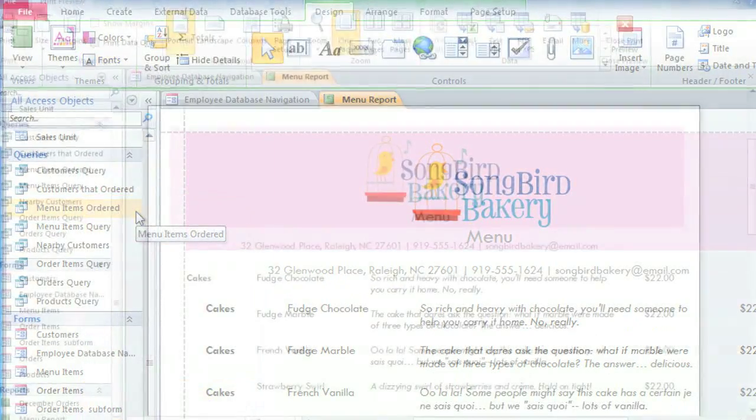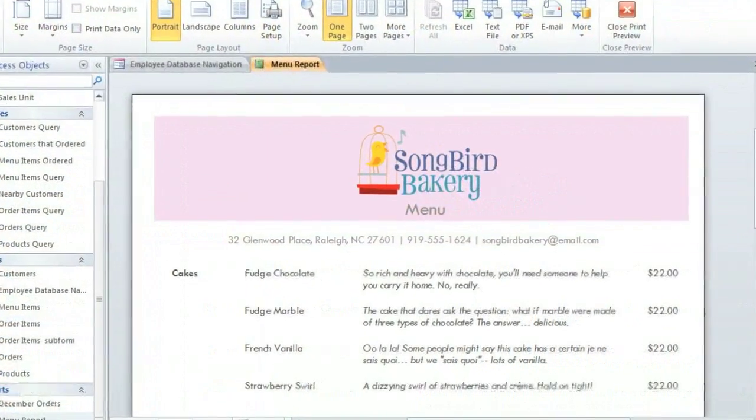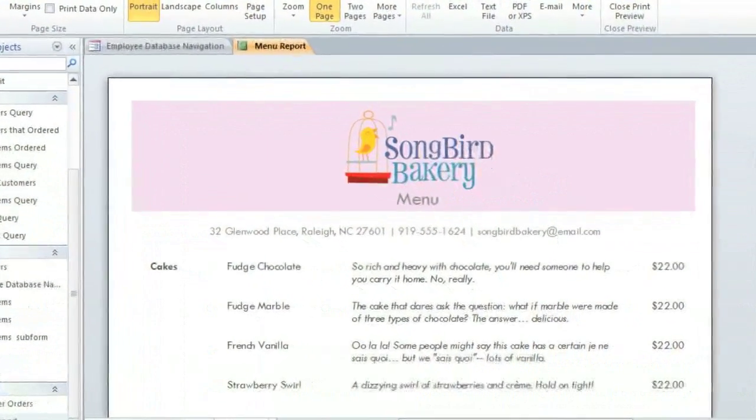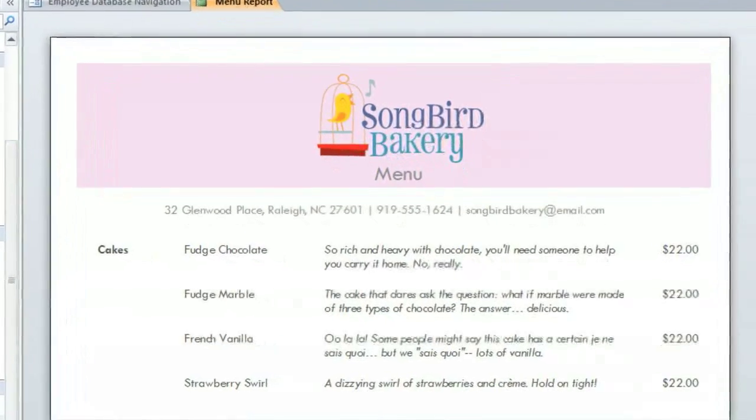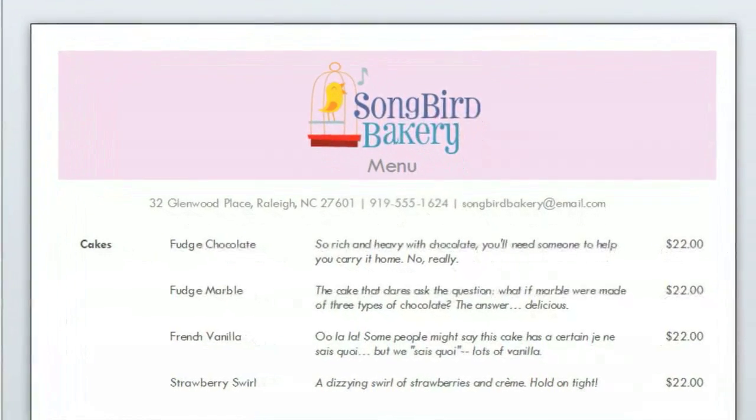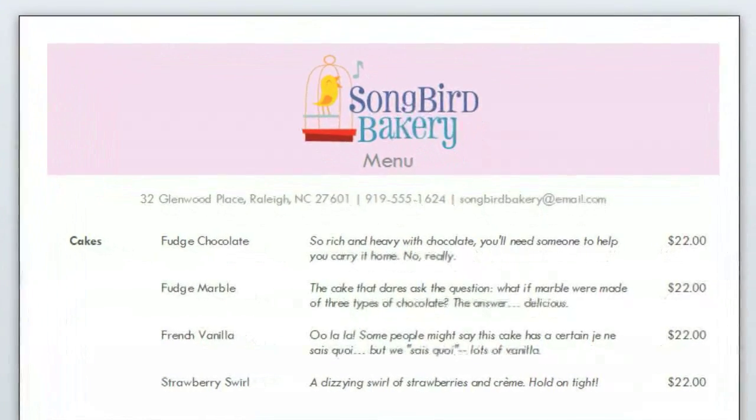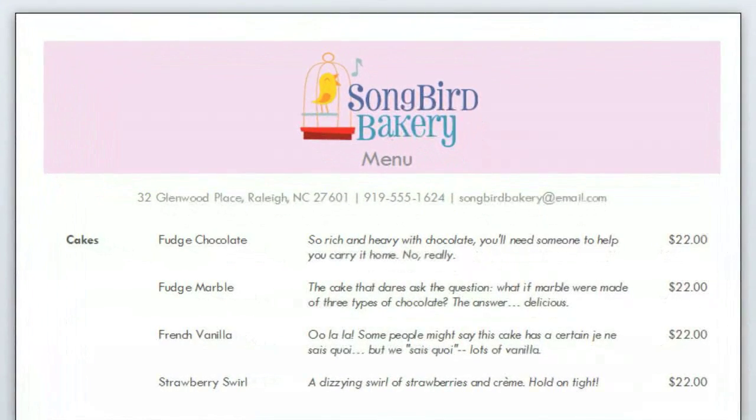All of these little details that we've added to our report make a big difference, and now it actually looks like a real menu that we can print and give to our customers.